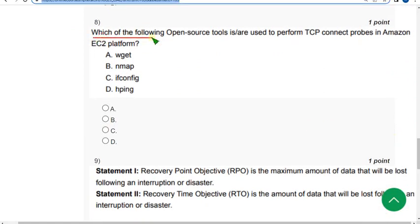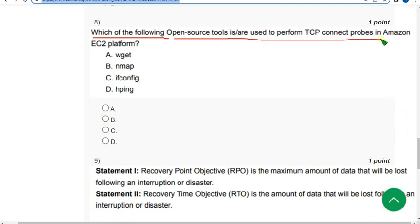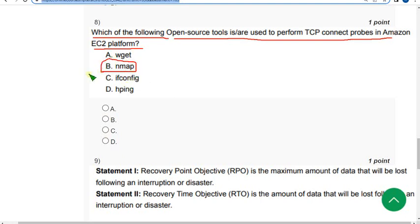Eighth question: which of the following open source tools used to perform TCP connection probes in Amazon EC2 platform? The correct answer is option B nmap. Nmap is the correct answer.